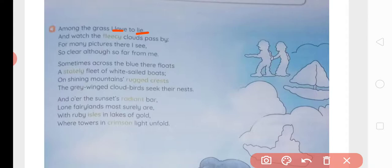For example, here you can see: 'love' starts with L and 'lie' starts with L — so it is alliteration. Similarly, you can see other examples in the poem as well, such as 'far' and 'from' both starting with F — so that is also alliteration. You can find many such words with alliteration, and we will discuss the question answers of the poem in our next class. Till then, thanks and goodbye.